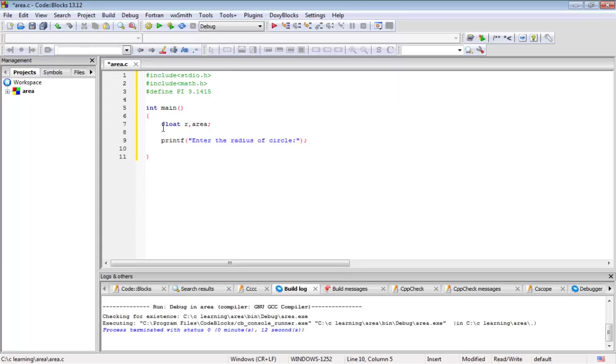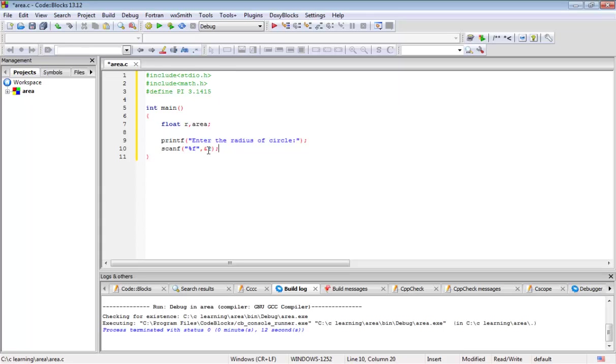Next we have output the statement 'enter the radius of circle'. Now we will take the input from the user. For that we will write scanf function. We will take the input as %f and include ampersand radius.